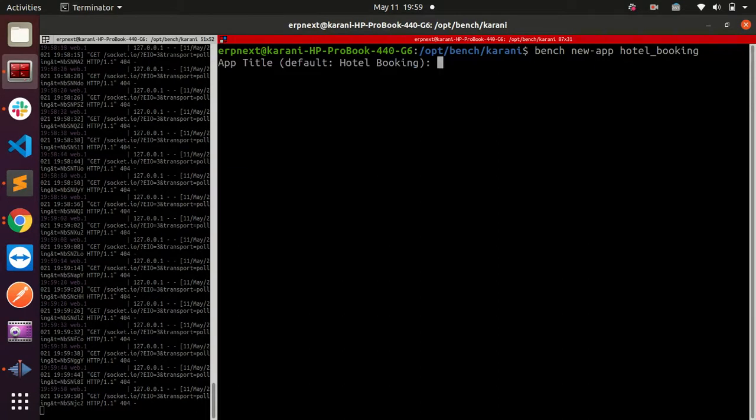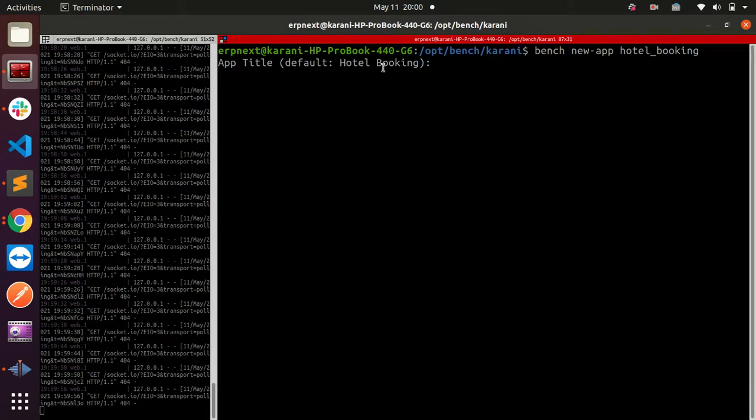This is going to ask you for the app title, and by default, Frappe will try to suggest a name based on what you entered. Hotel booking looks good, so I'll click OK. Then you should add an app description - I'm going to say this is an app to automate hotel booking.